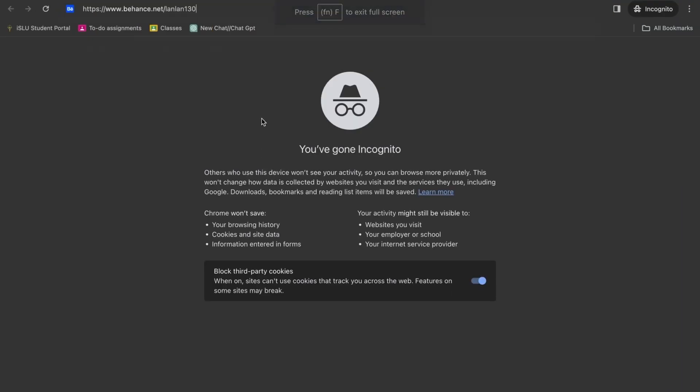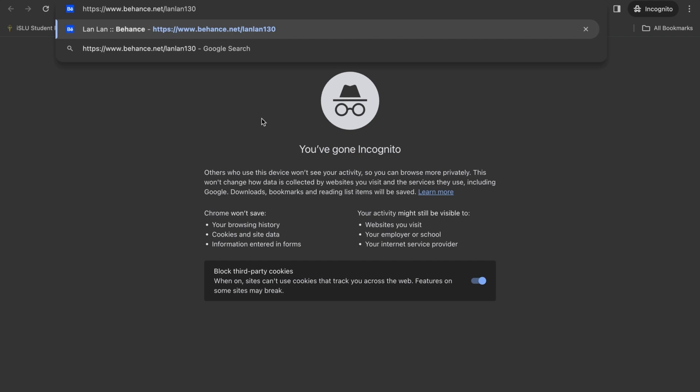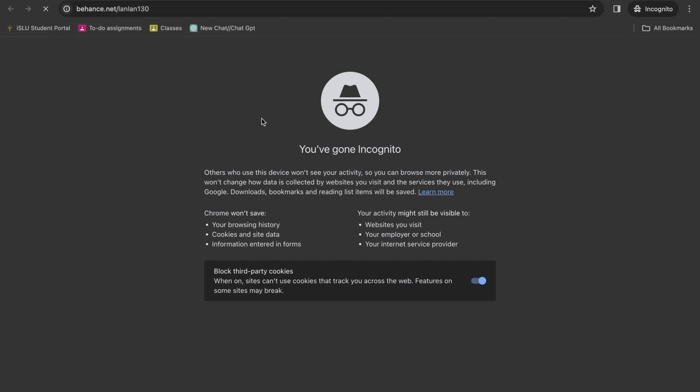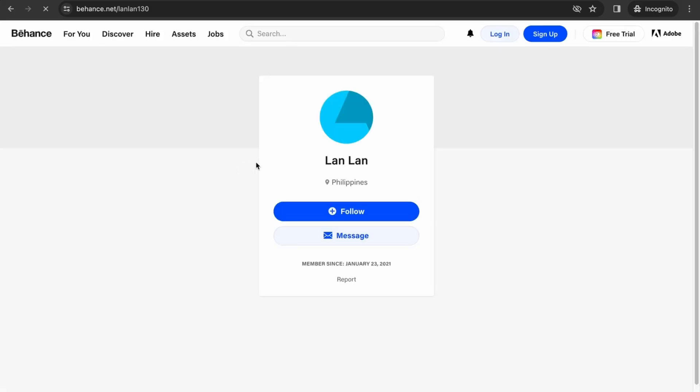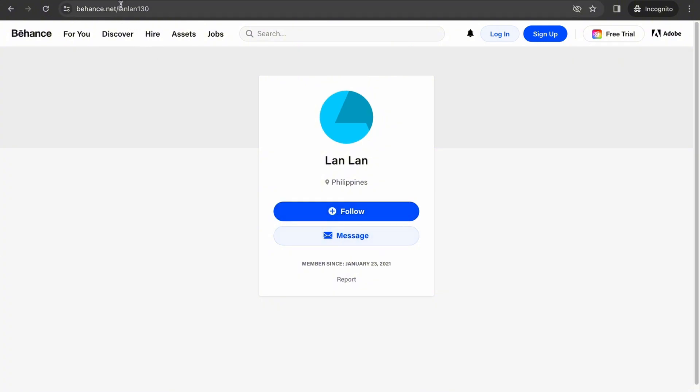Basically there you go, just paste whatever you have copied a while ago and right here they'll be able to follow and message you at the same time already. Unless they log in, they'll be able to follow you and message you.